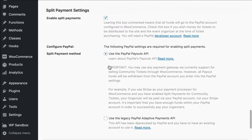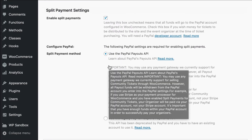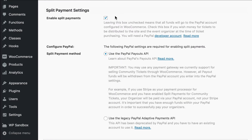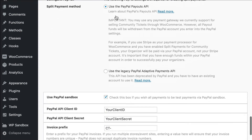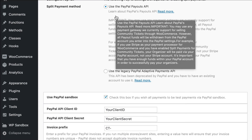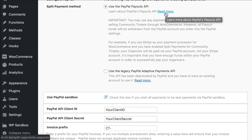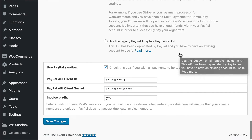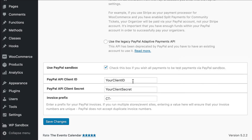After that, you'll move down to Split Payment Settings. You'll want to enable split payments so that your organizers get paid. You'll want to set up your account with PayPal. You can read more about how to do that at this link. Once you have your credentials, you'll move down to the Client ID and the Client Secret. Enter those and save your changes, and then you're good to go.